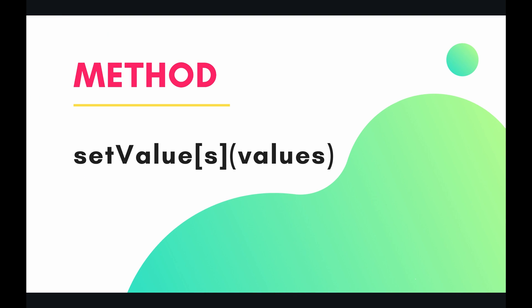So really there's only one method, or I guess two, but really it's just one method, and it's set values. And the argument for this is values, whether it's an array of values or it's just one value. But let's dive into the code and see what I mean by that.